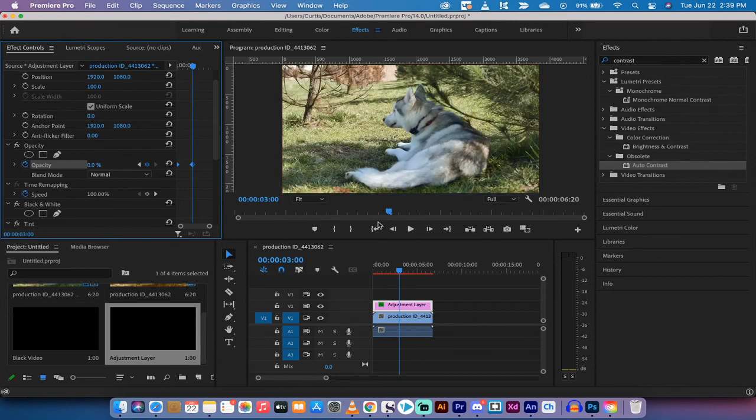This is how you do color transitions inside Adobe Premiere Pro. I hope you enjoyed this tutorial. Ton more stuff coming up. Stay tuned.